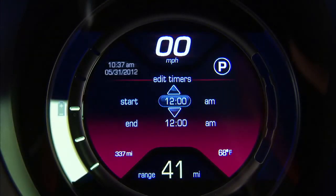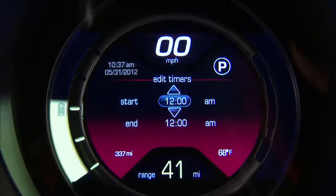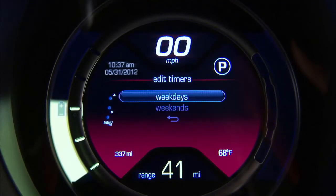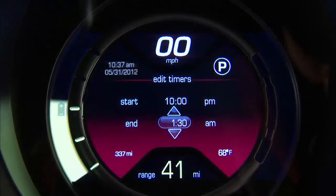To exit the EVIC menu, press and hold the menu escape button to return to the main screen. Depressing the up or down push buttons allows the user to navigate the menu and make selections.